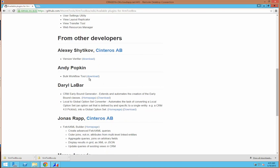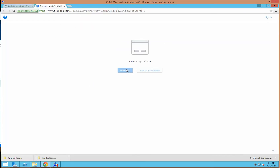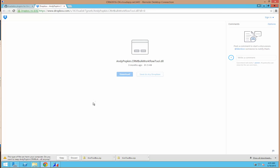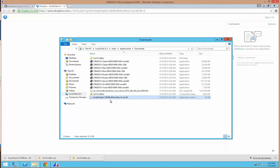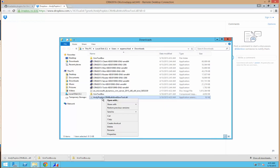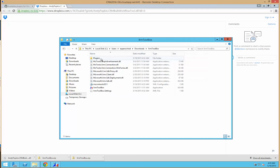A good example is the bulk workflow tool. I'm going to go ahead and download this file from Dropbox, and you'll notice that it downloads a DLL file. Again, we'll right-click, go to Properties, unblock, and I'm going to cut this file and drop it into the plugins folder.